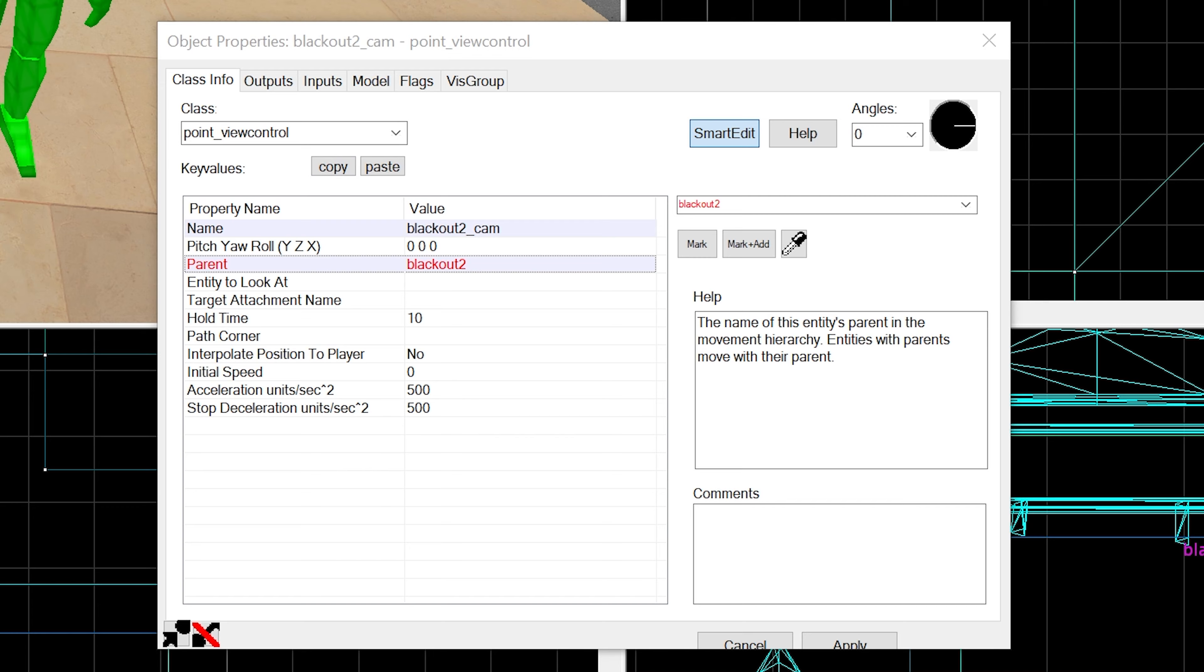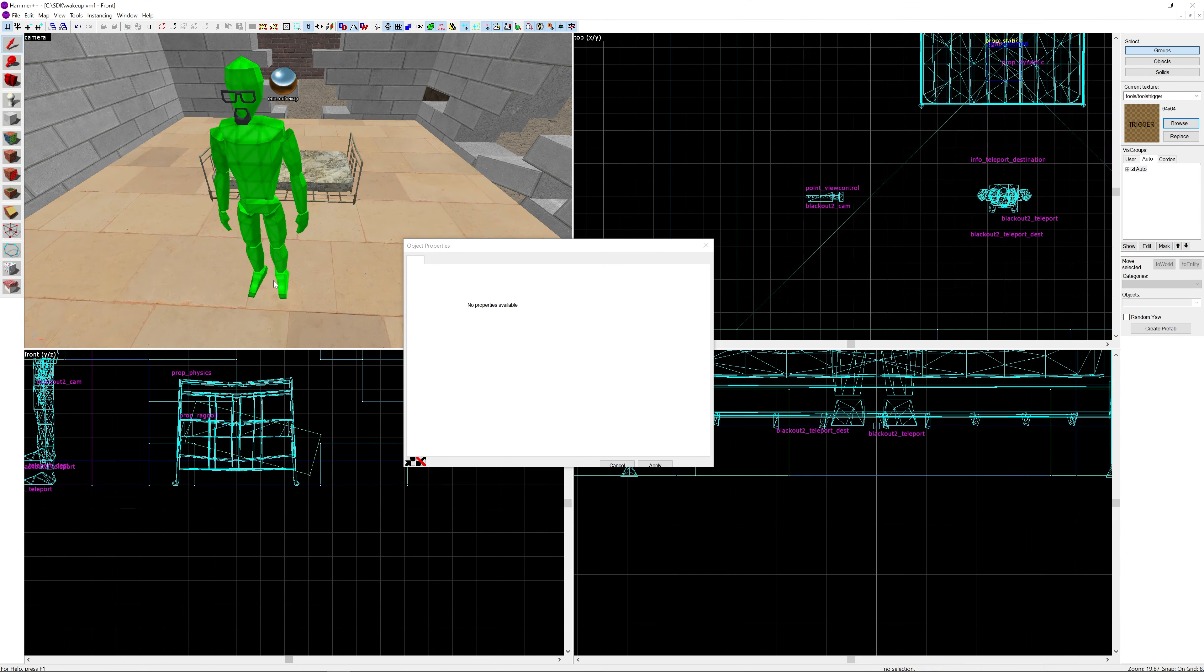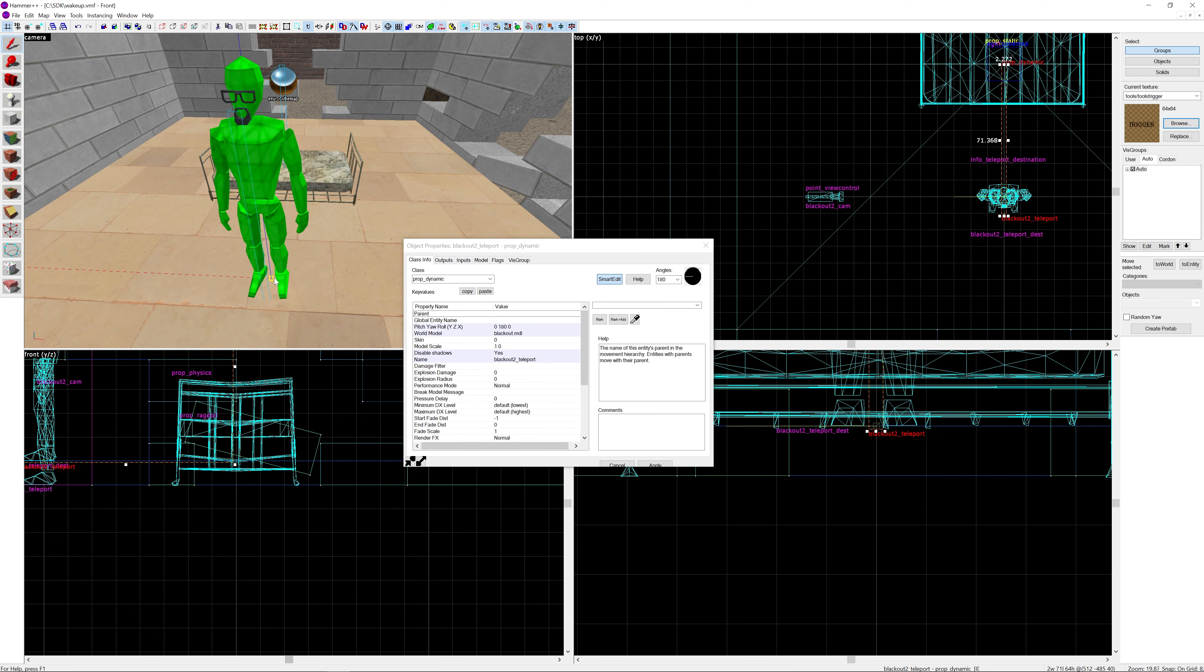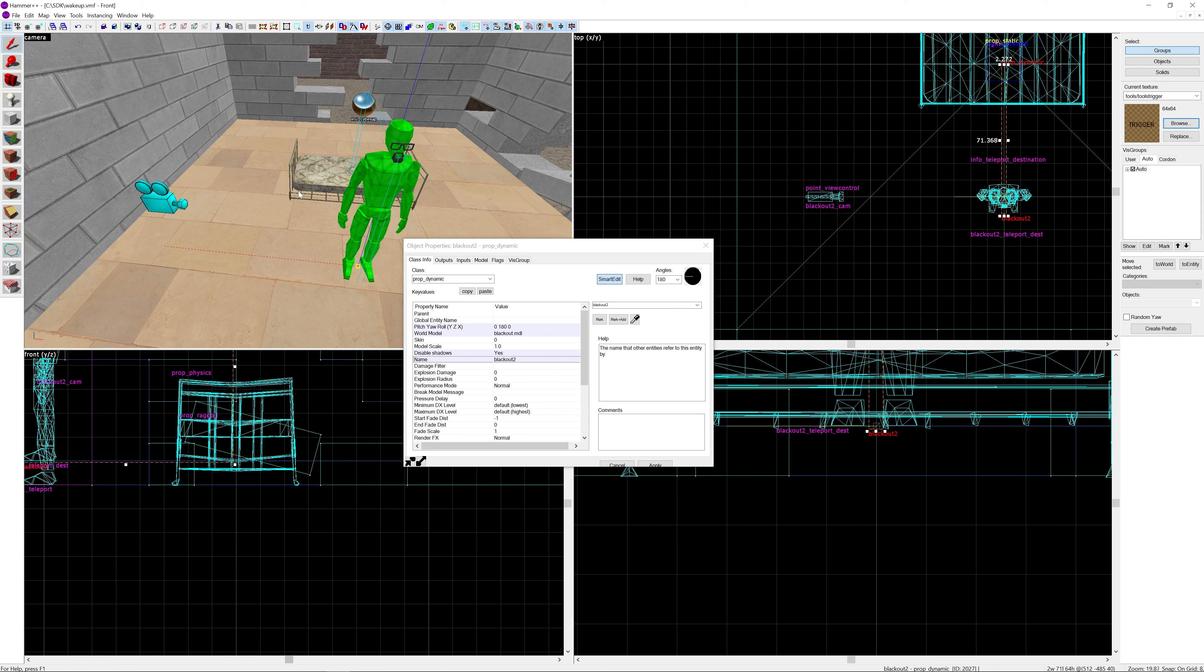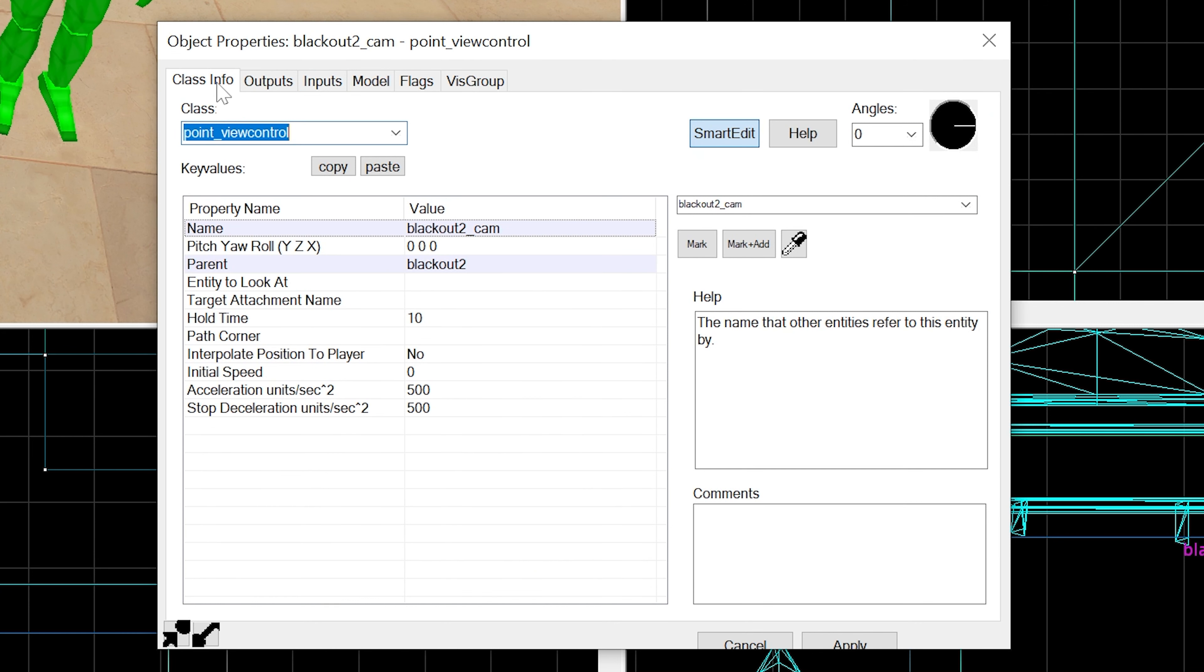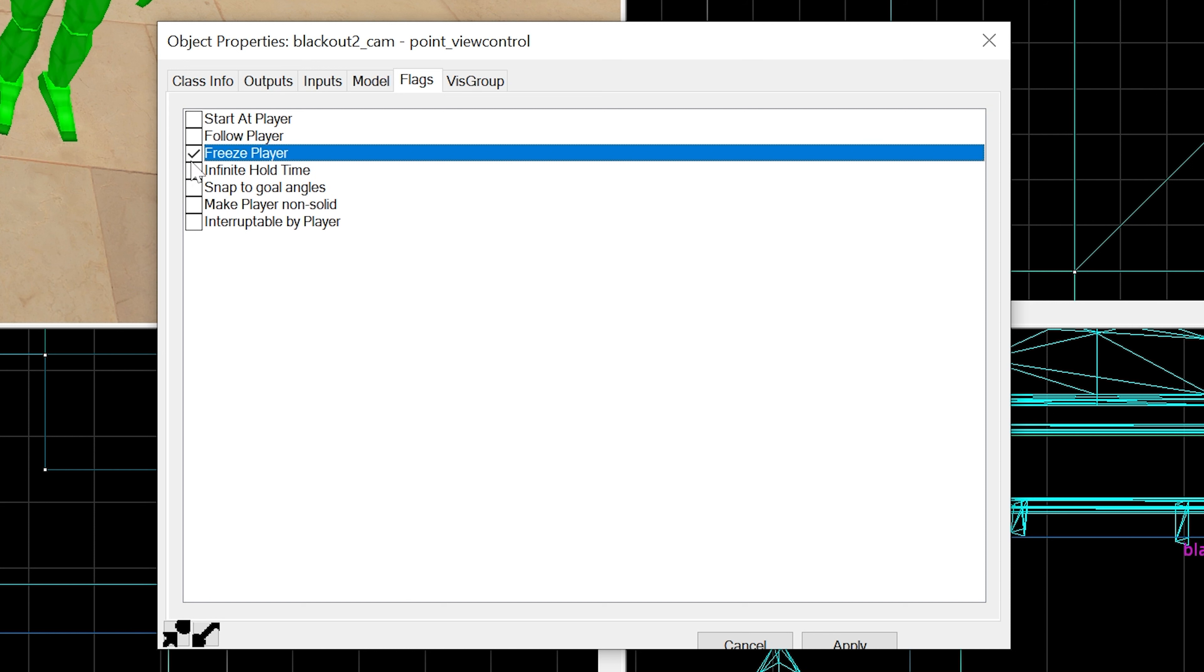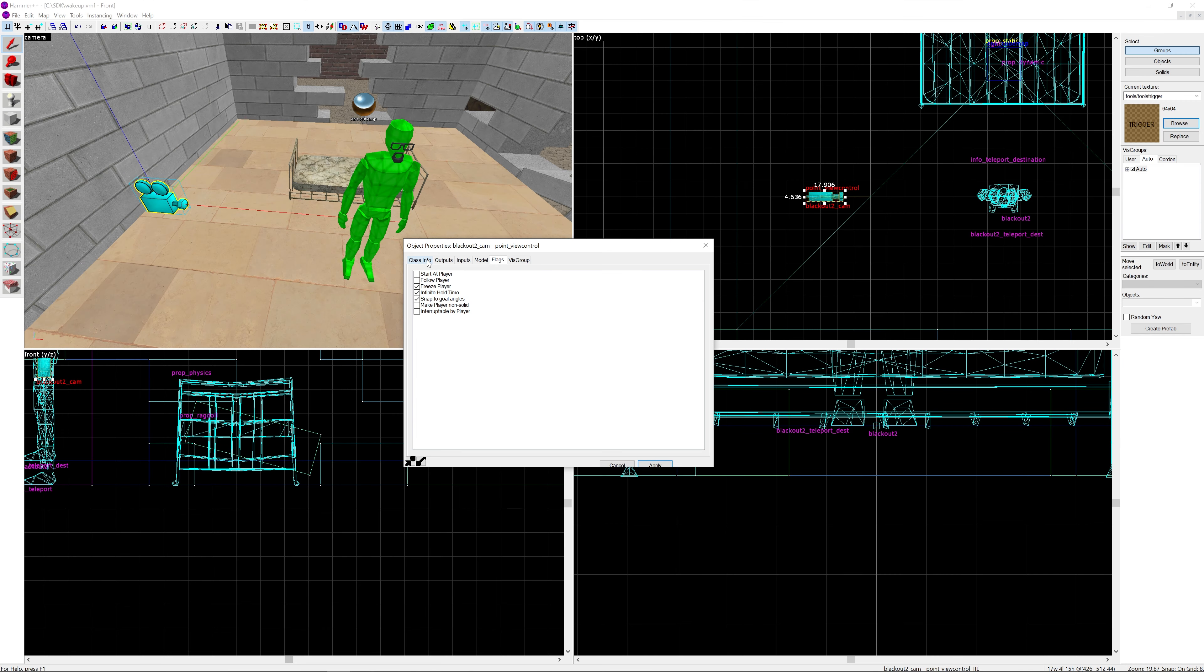What we want to do is set its parent to be blackout2. Stupid Hammer editor - okay there we go, it's parented to blackout2. For the flags, we want to uncheck the existing flags. The only flags we want to have is freeze player, infinite hold time, and snap to goal angles.